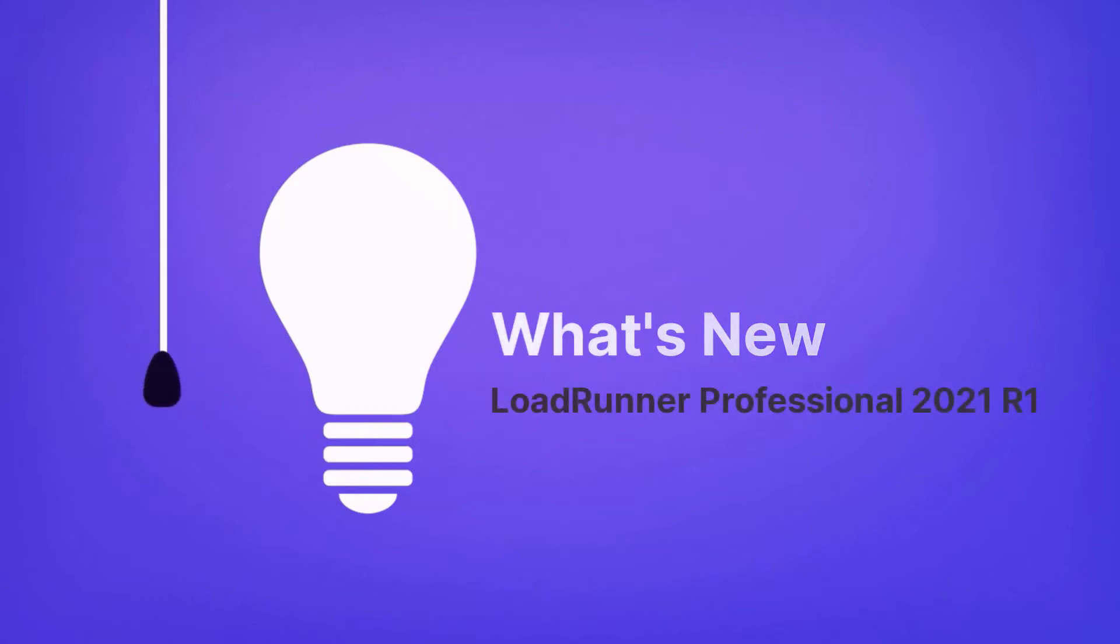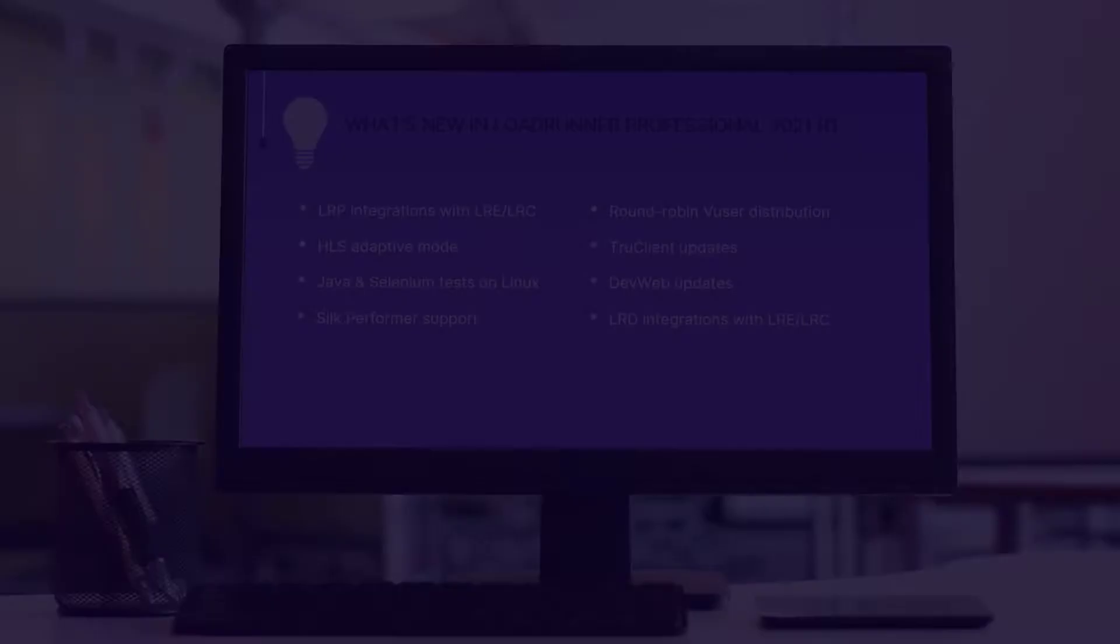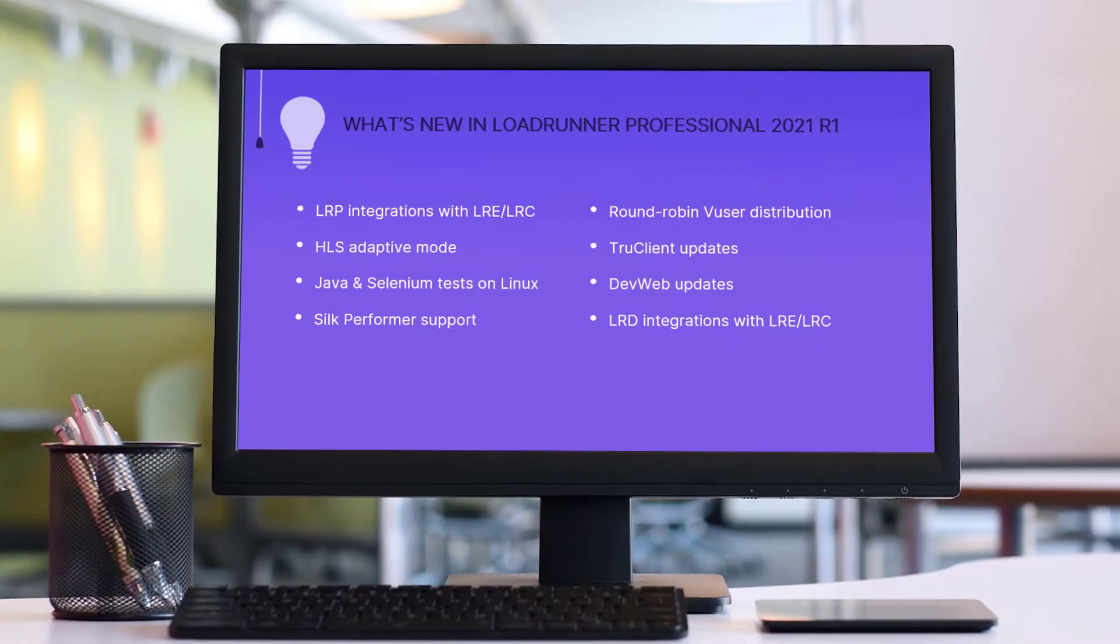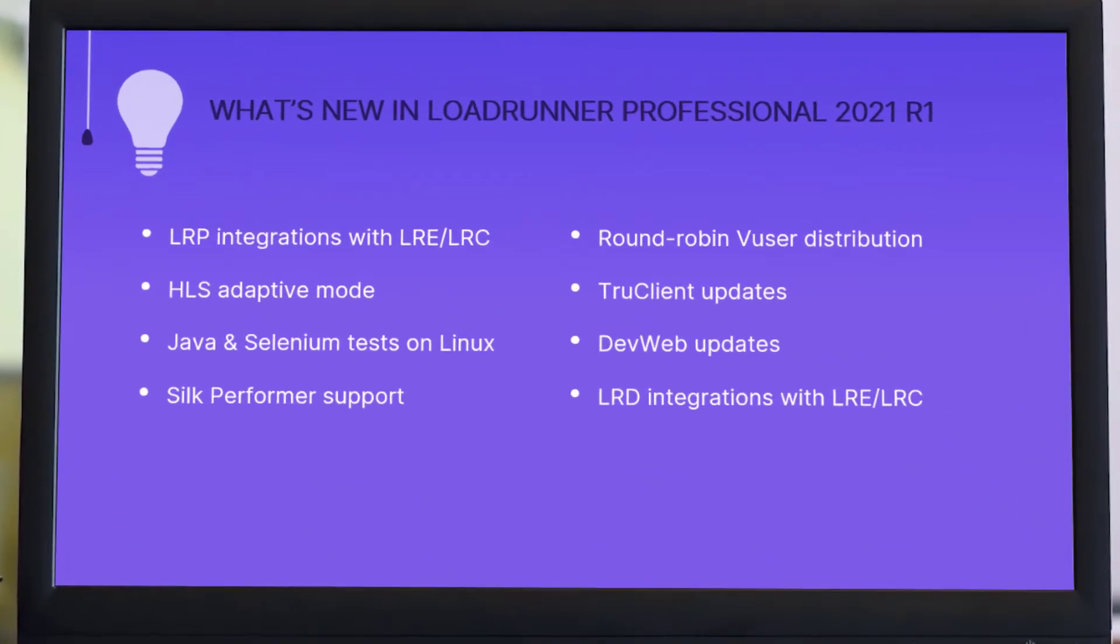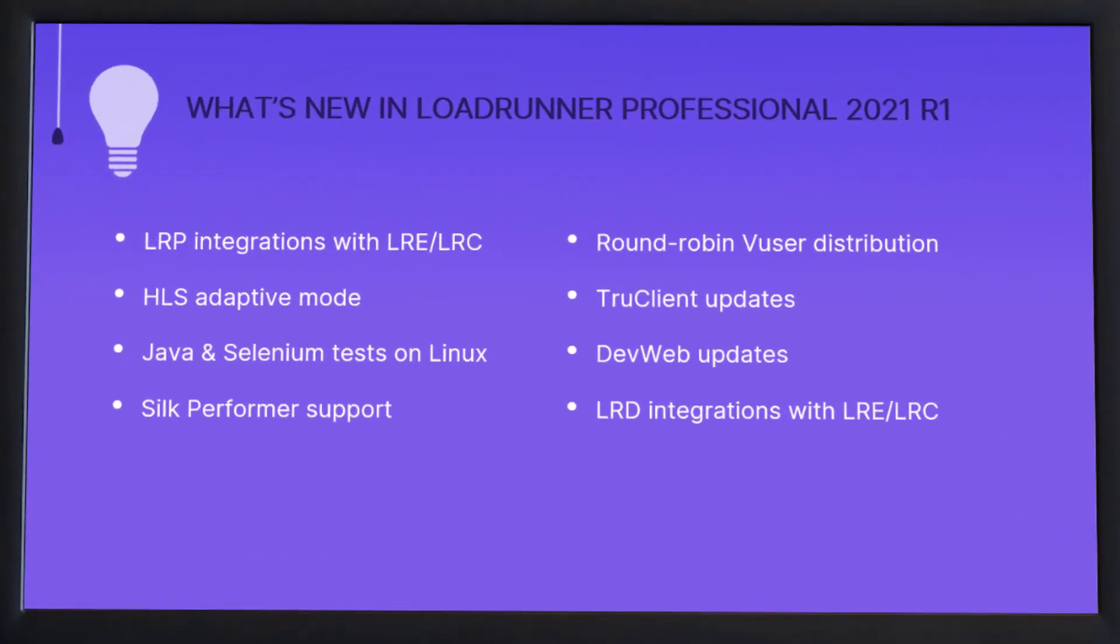Hi, in the next few minutes we're going to take a look at some of the highlights in the latest LoadRunner Professional release.